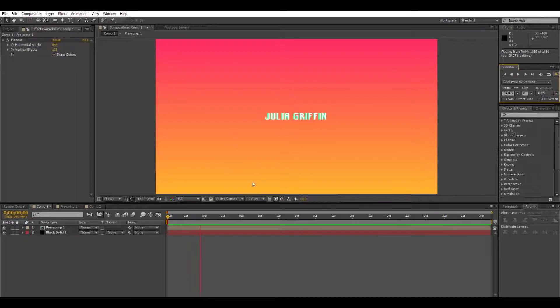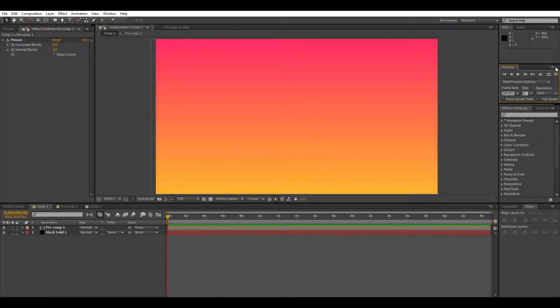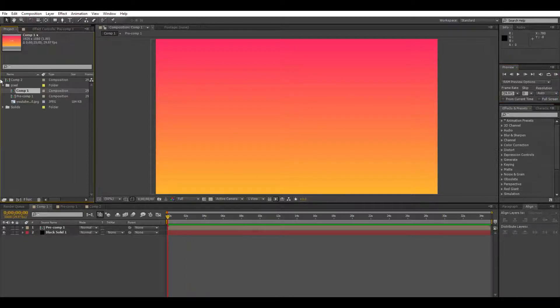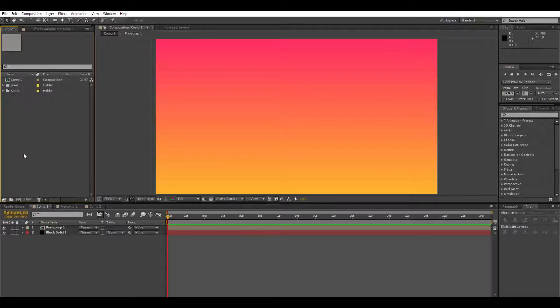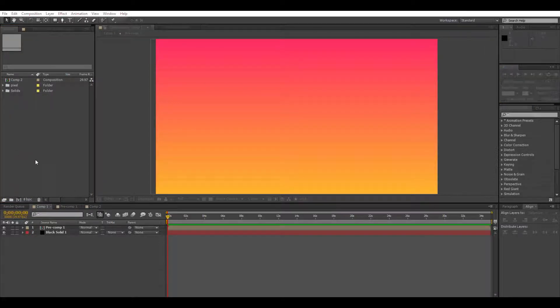Okay, so here's the effect that I'm going to be showing you how to do. I'm not going to show you the actual animation, which is separate from the effect.